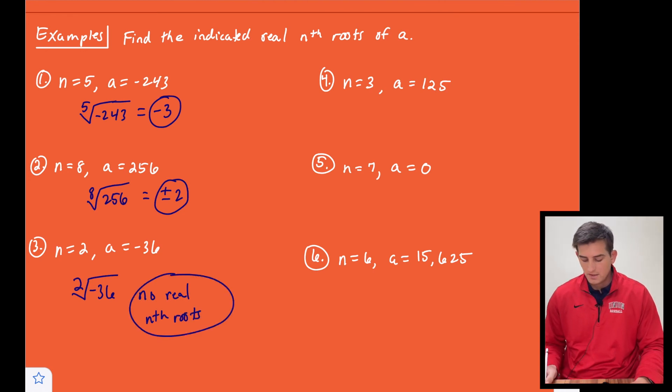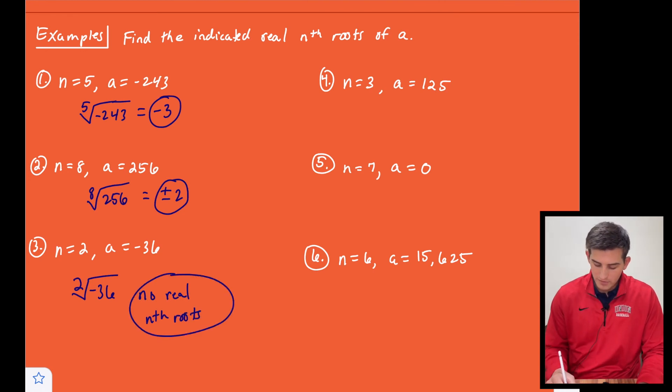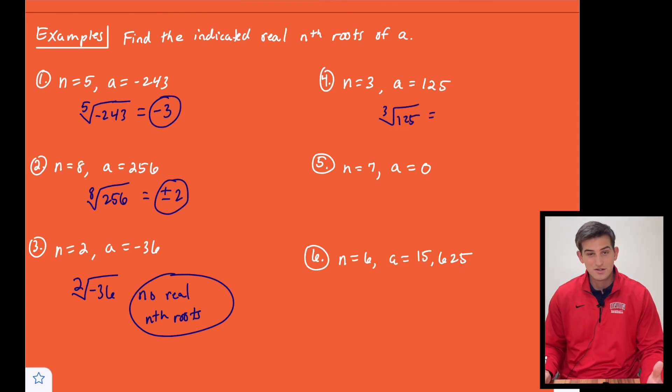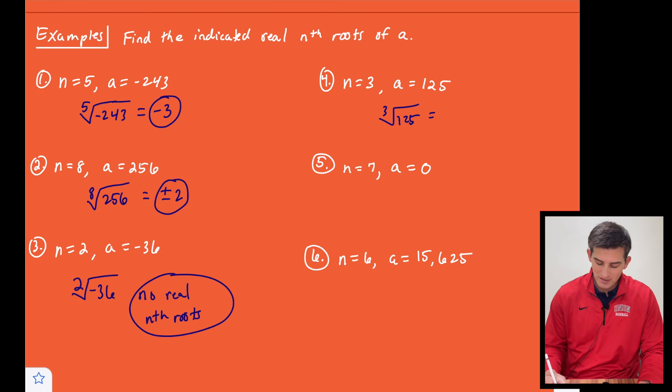Number four: we want to do the cube root of 125. We can use our calculator for this, but hopefully we have this one memorized — the answer is five.